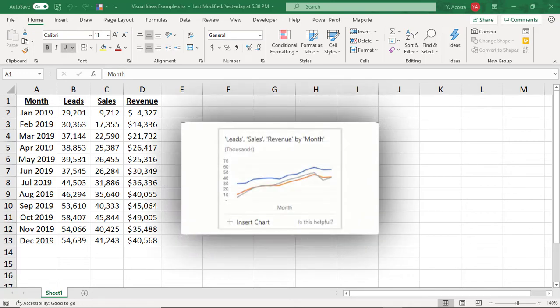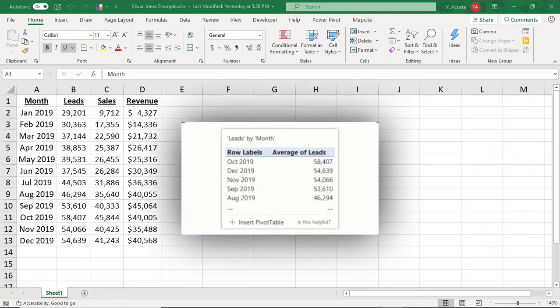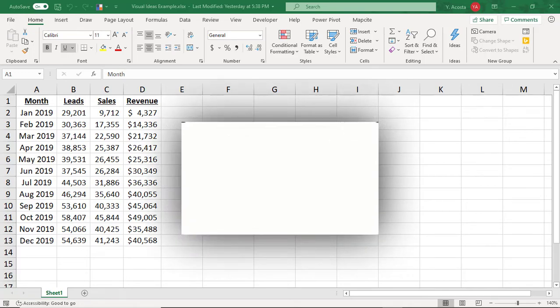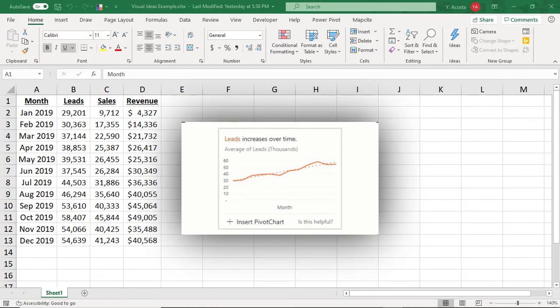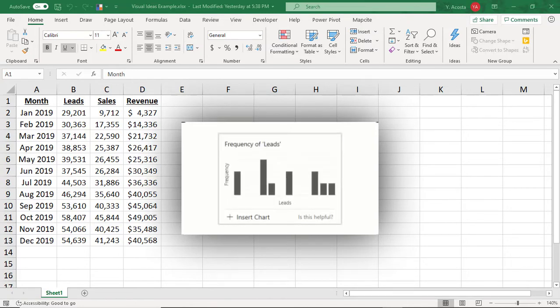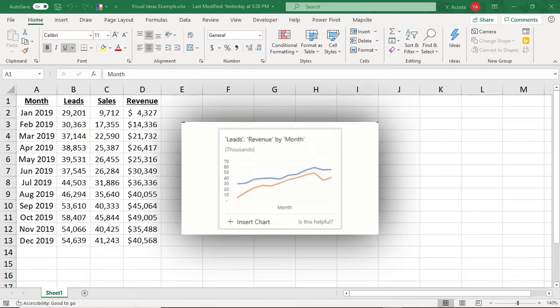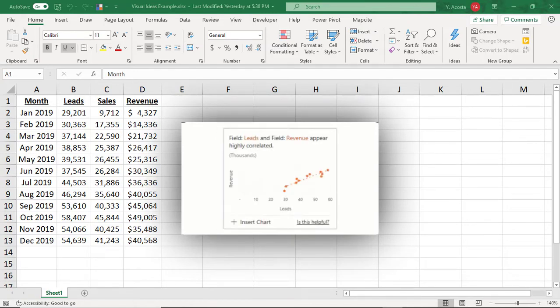If you find it hard to come up with visuals for your data, or you want to see what other insights your data holds that you may not have noticed, you'll love using the Ideas feature in Excel.